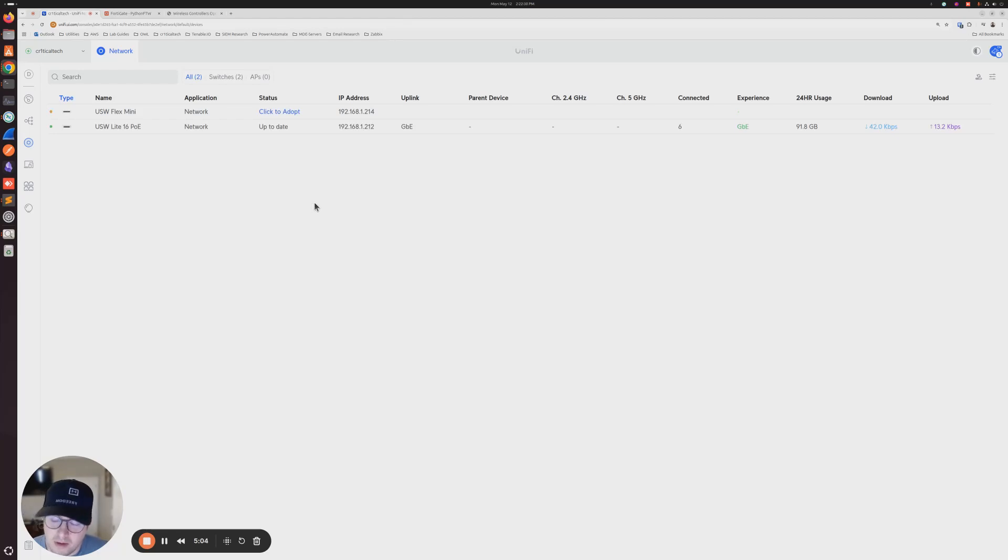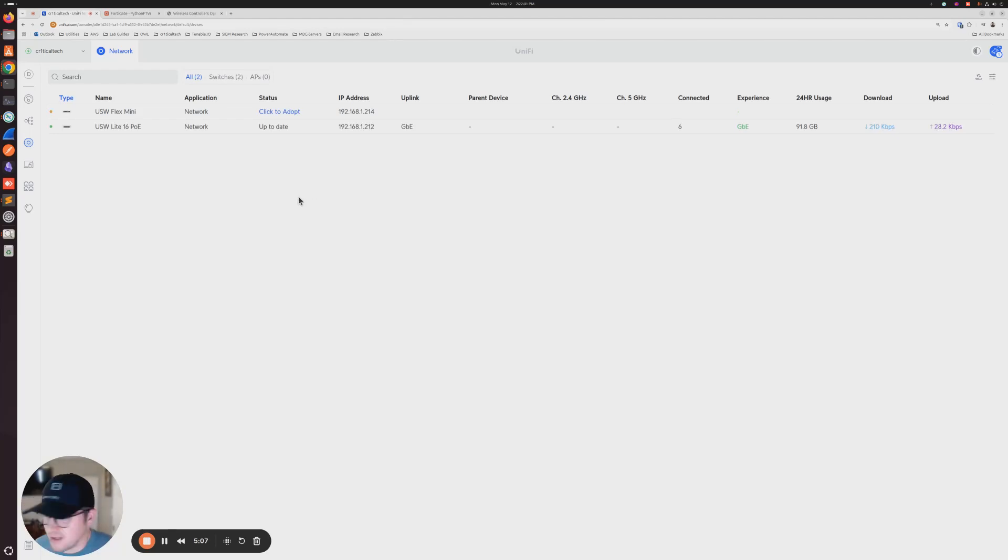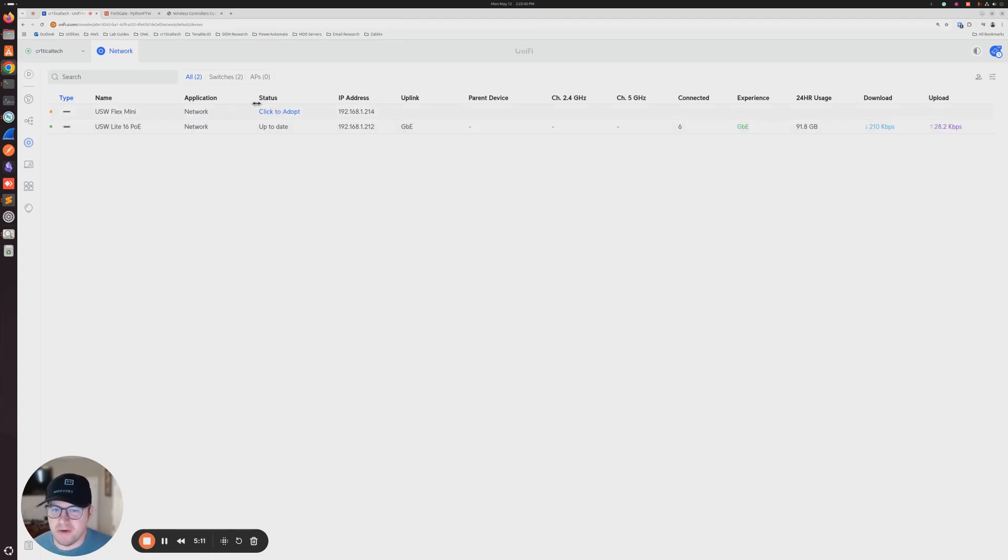All right. So as you could see within about, I guess that was about a minute and a half, the flex mini popped up into my controller. So I'm going to go ahead and click to adopt.